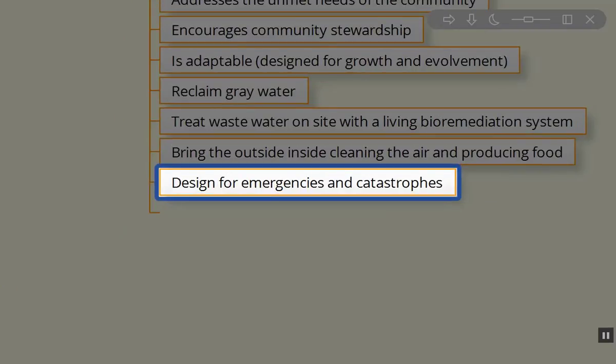Design for emergencies and catastrophes. If it's a structure where you have enough room for large gatherings, why not design it to be community supportive during times of need?